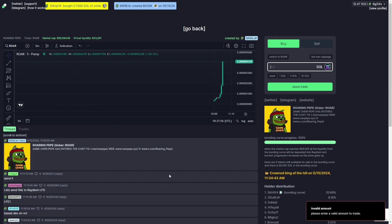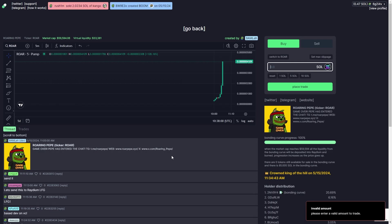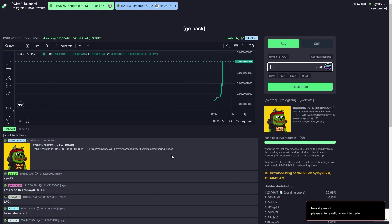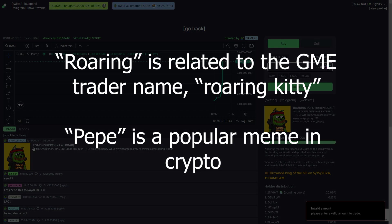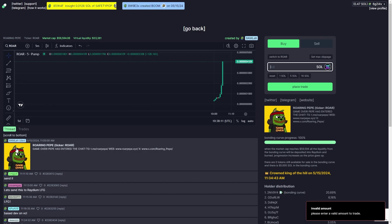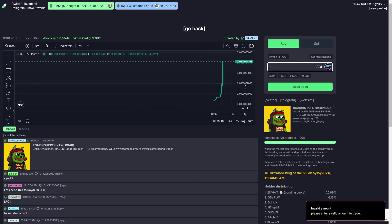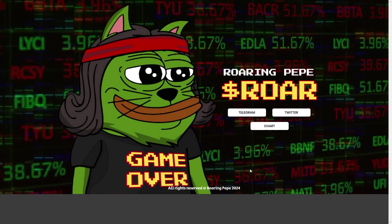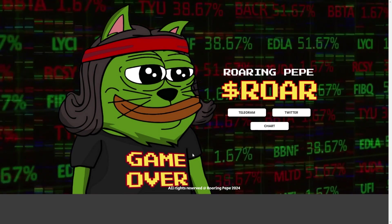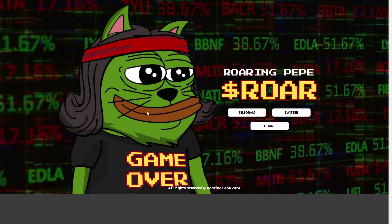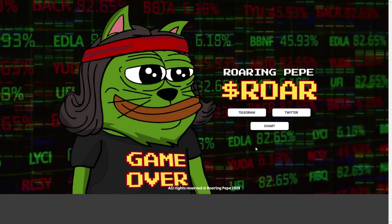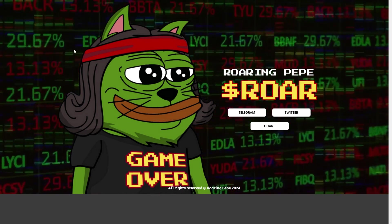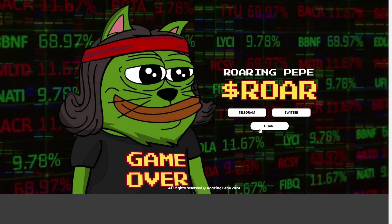Here's an example of a coin that I found that will probably do well. As I said earlier, if you can combine two narratives that people know, then that's going to seriously help the coin out. This one's called Roaring Pepe and it has some really nice professional art which tells me that they've put a lot of time and effort into it. So if I found this before it launched, I definitely would have bought this.